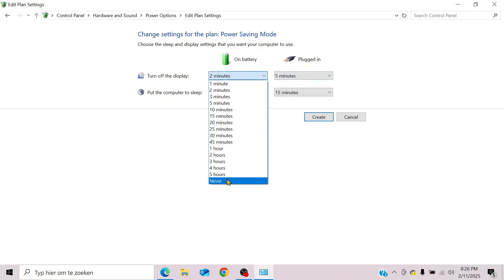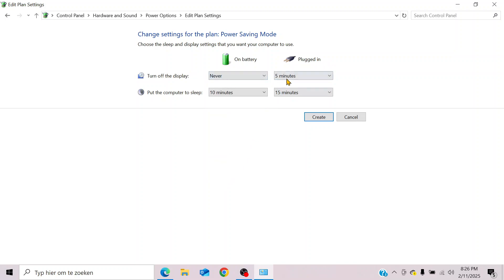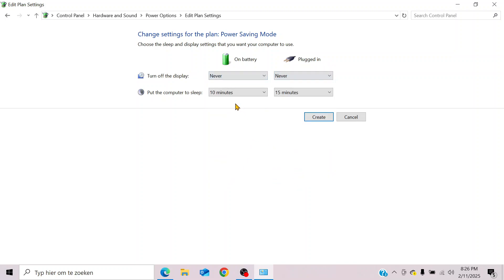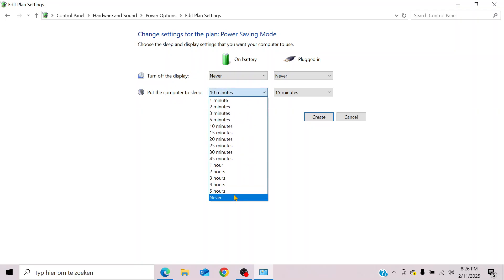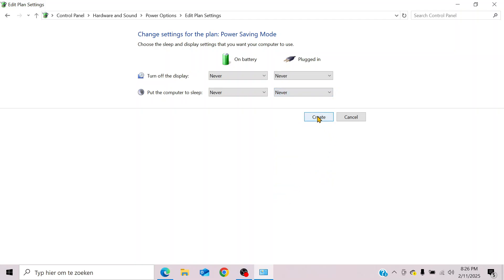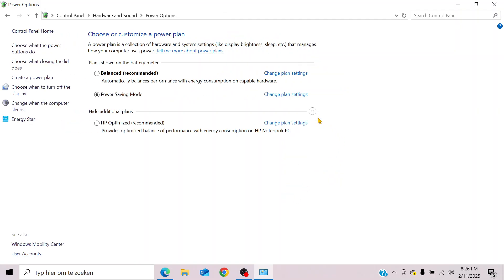And let's also choose never to put the computer to sleep on battery or plugged in. Click create, and now your power saving mode you just created will pop up over here.